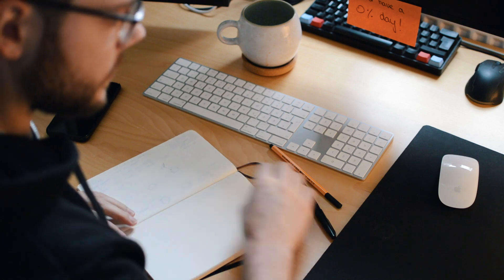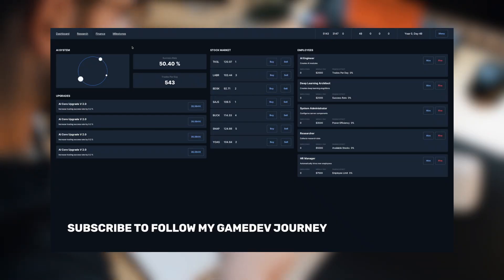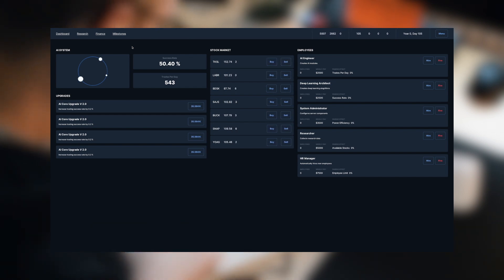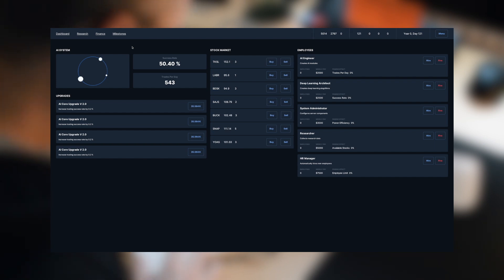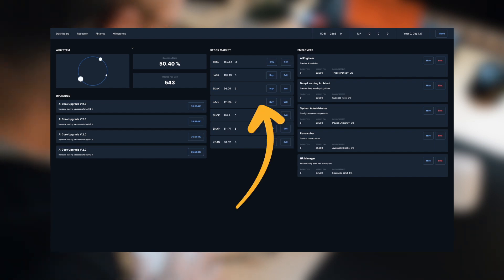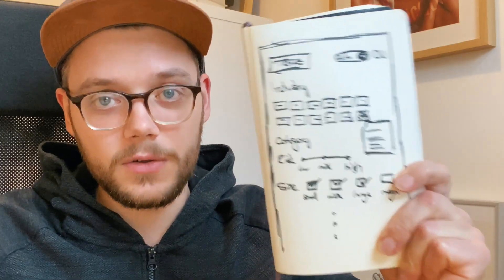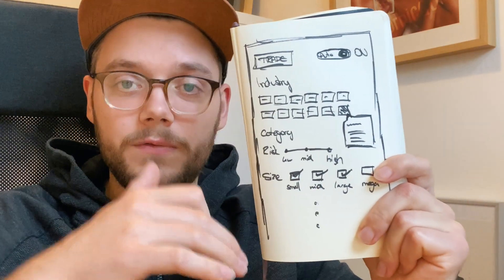I sat down and worked on a game mechanic that was bugging me for quite some time. For everyone who is new to the channel, I'm developing an idle game focused on the stock market. You start as an individual investor and transform into the biggest company in the world. As of right now, all investment decisions are randomly controlled by an AI — the player has no choice when and where to invest. I think it would be fun to change that and give players more choice about their investments.